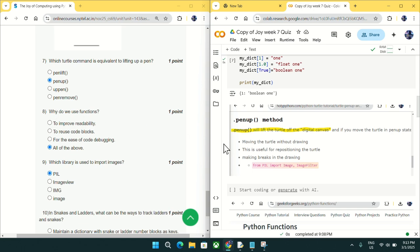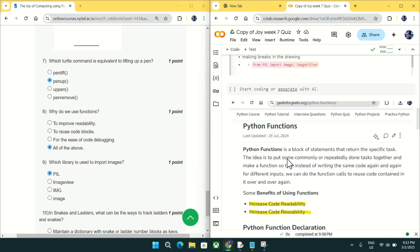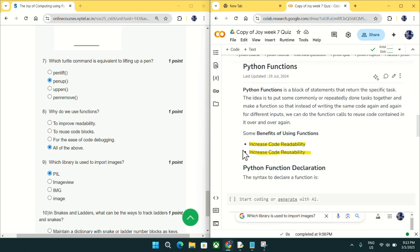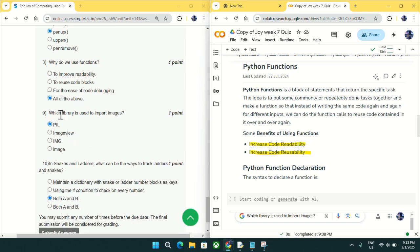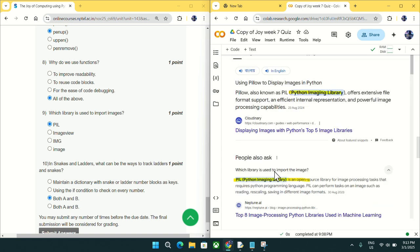Coming to question number eight: why do we use functions? We use functions to improve code readability and reusability, among other reasons. Mark 'all of the above' as the answer for question number eight.